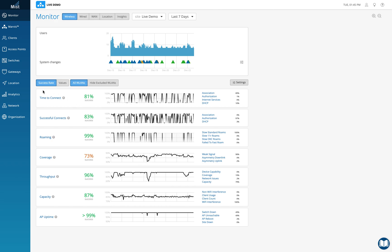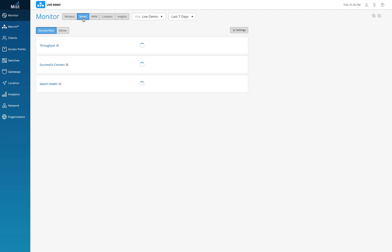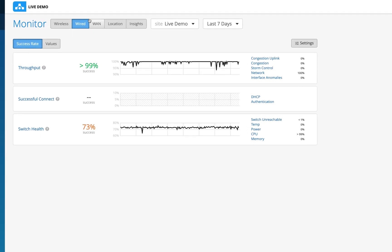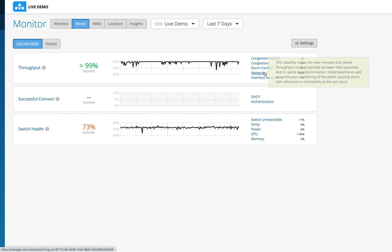Just like we have the concept of SLEs in the wireless world, we now have SLEs in the wired world as well. Let me click on the wired tab at the top. We have three SLEs similar to wireless: throughput, successful connects, and switch health. Throughput talks about the throughput through the network on the wired side, taking into consideration congestion, uplink congestion, storm control, and interface anomalies.